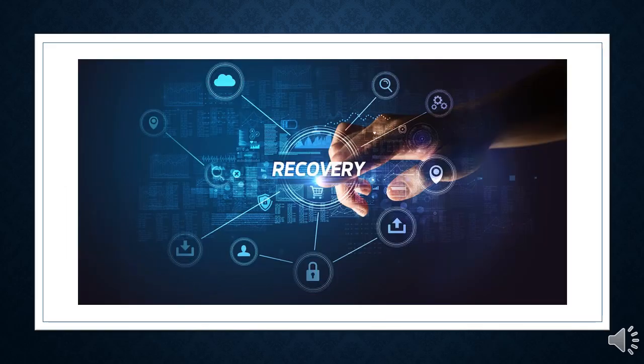Immediately after discovering the hack, ICBC isolated impacted systems to contain the incident. They have successfully cleared U.S. Treasury trades executed Wednesday and Thursday after paying a ransom in the amount of millions in Bitcoin.